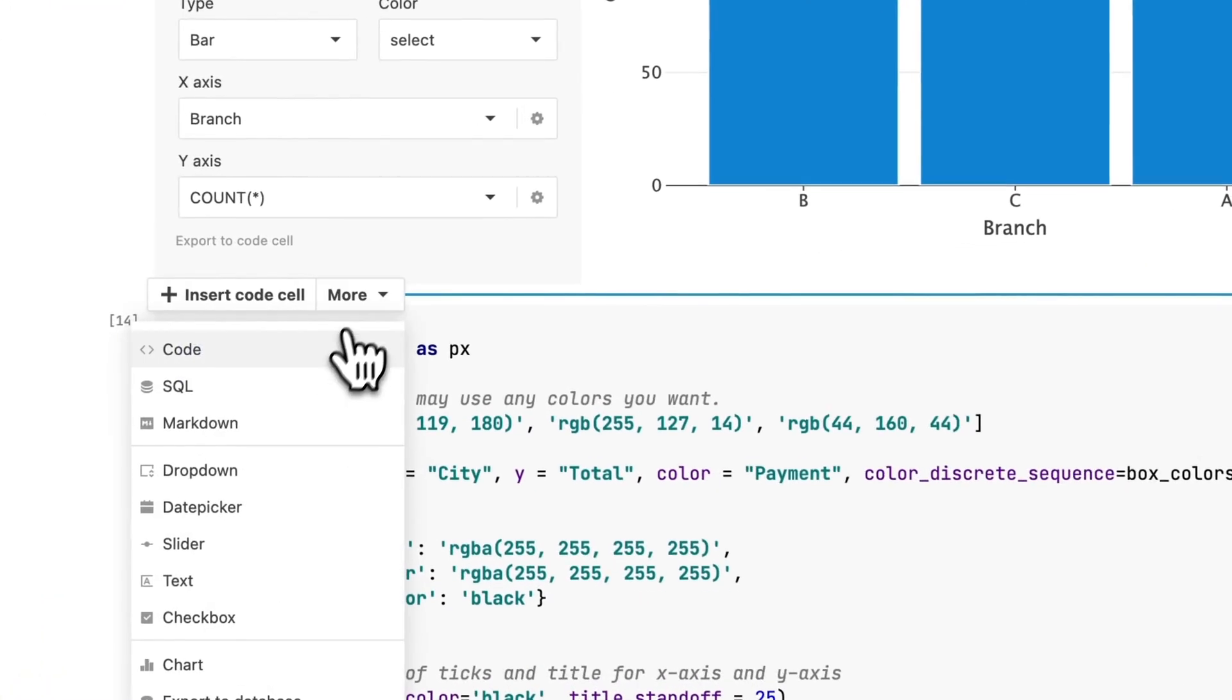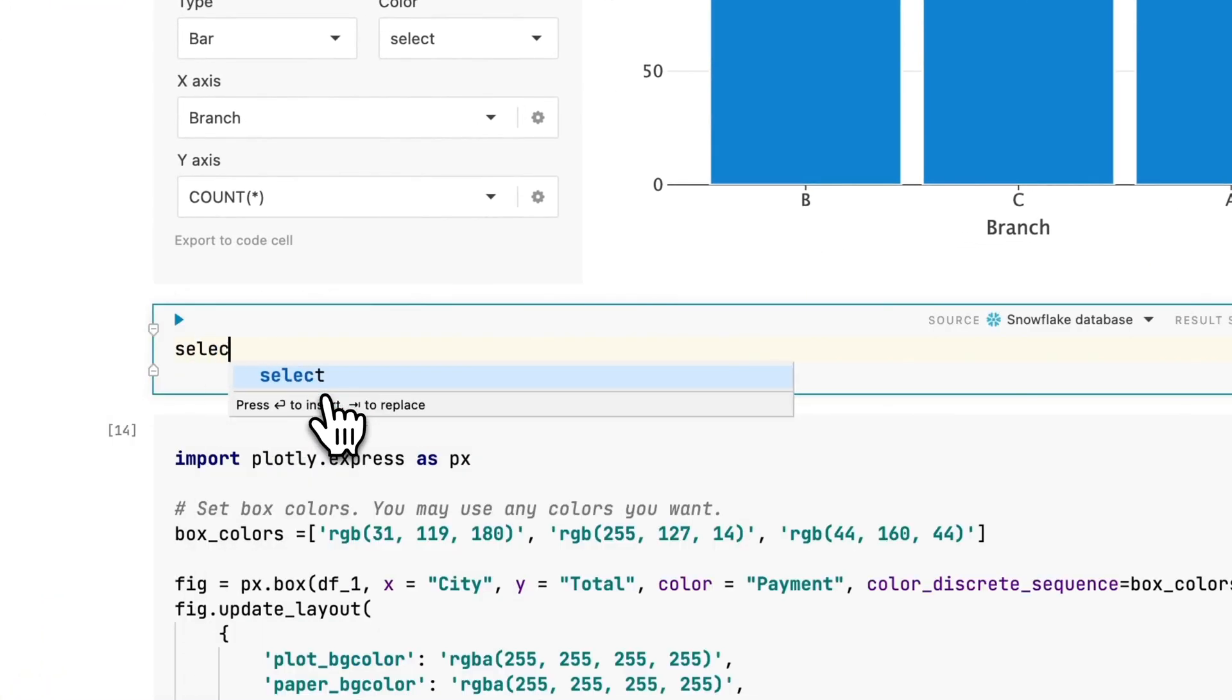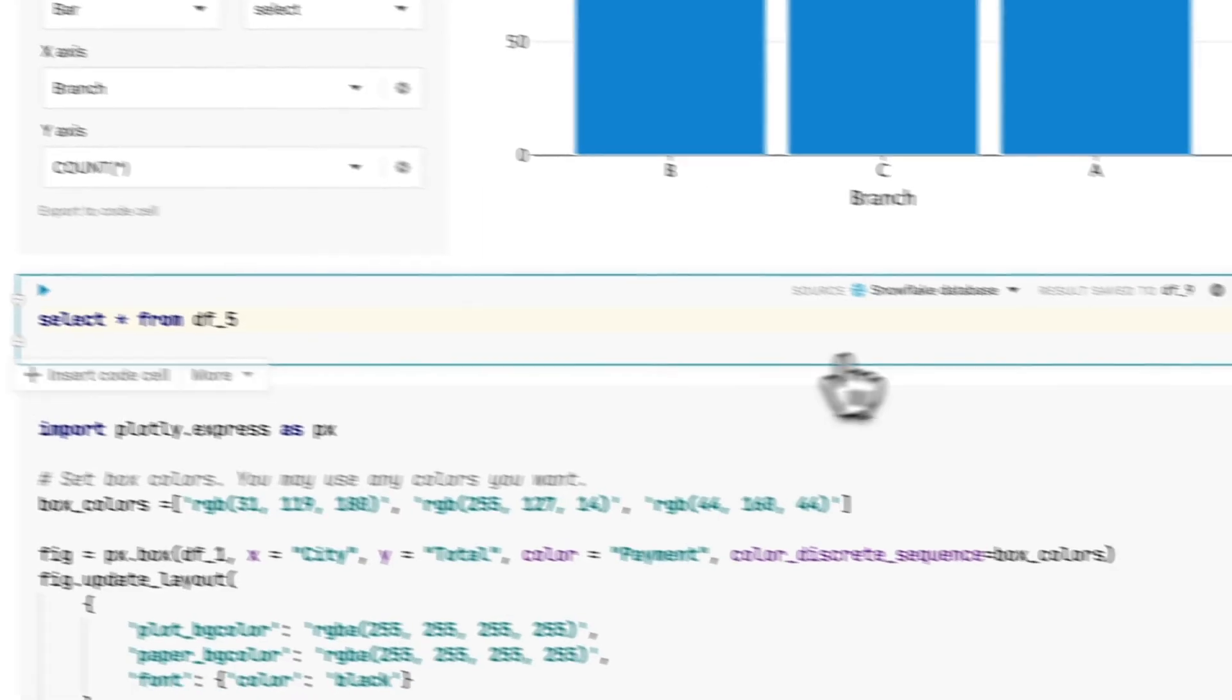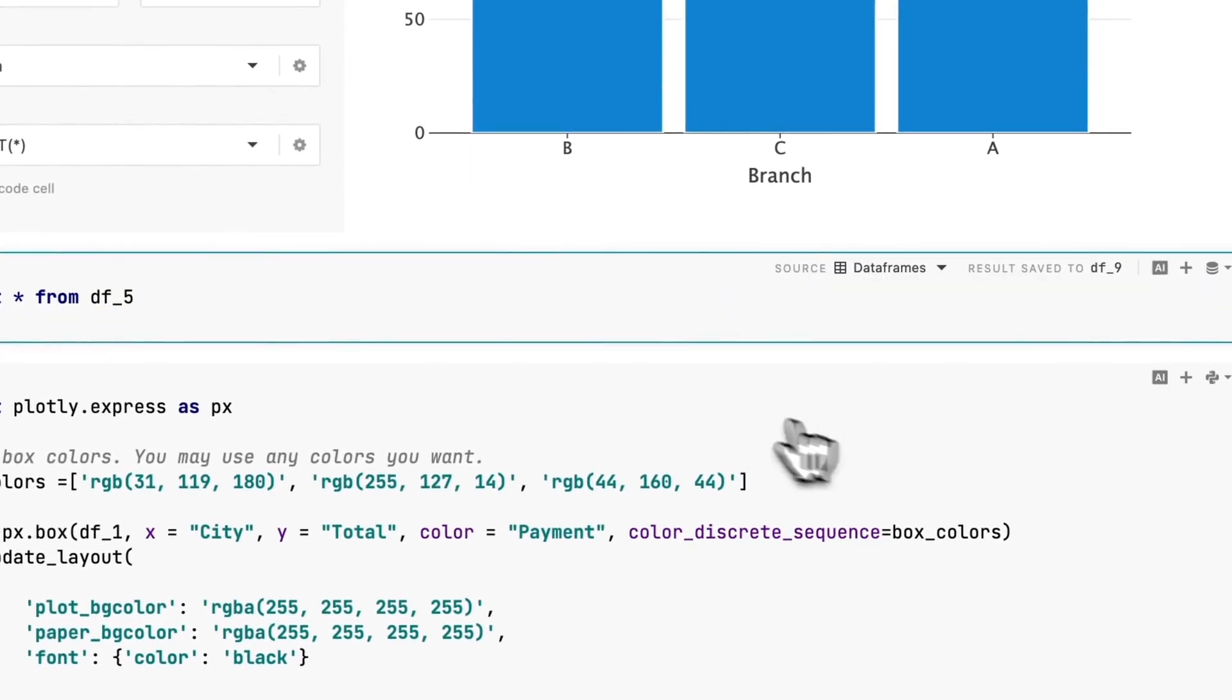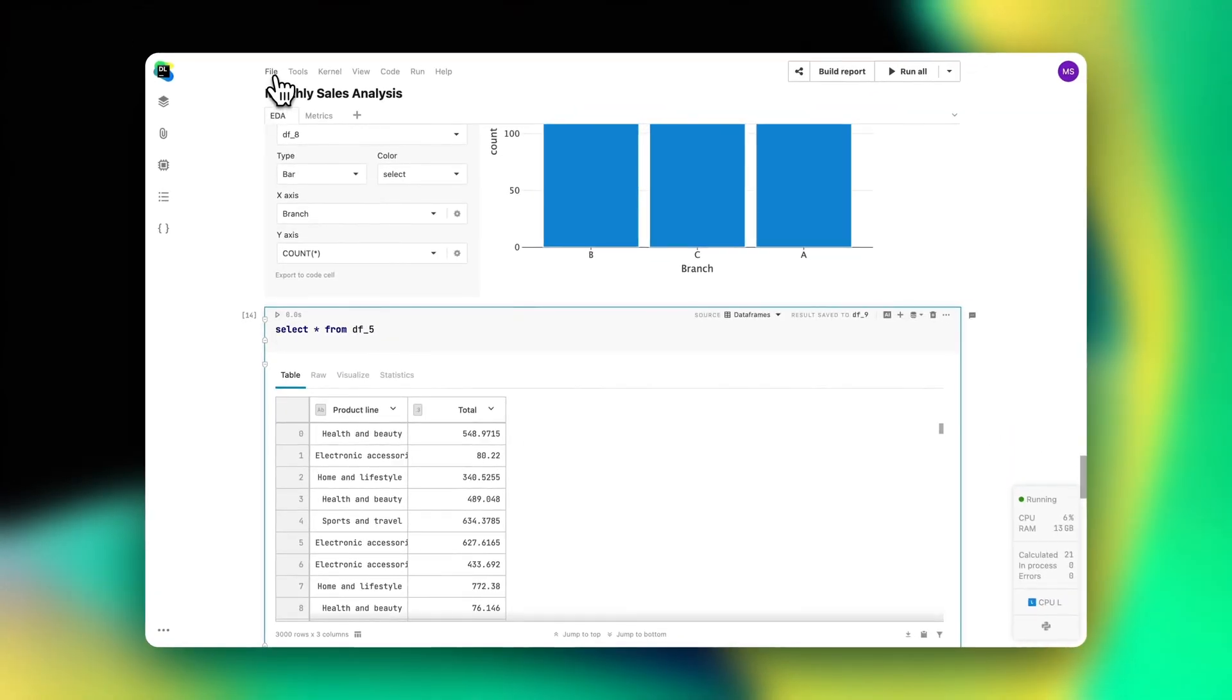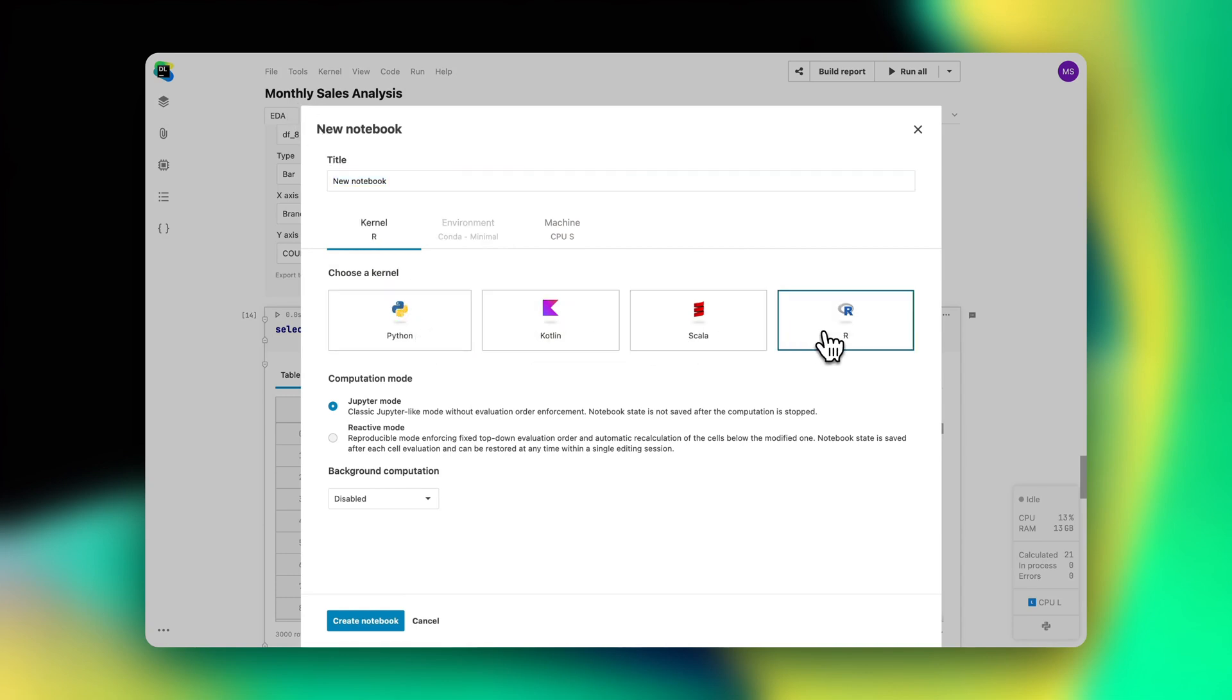If your team is used to filtering and sorting with SQL, they can use Datalore's SQL cells to query their Pandas data frames. A dream come true for SQL lovers! In addition to Python and SQL, Datalore also supports R, Scala, and Kotlin, providing smart code completion for all of these languages.